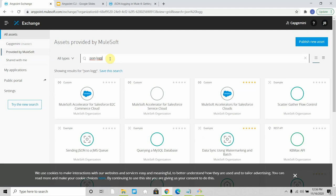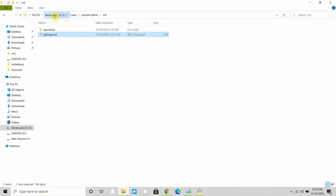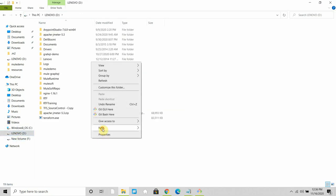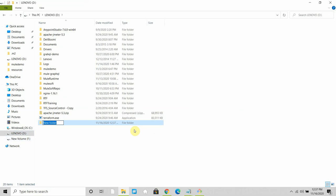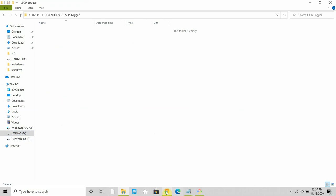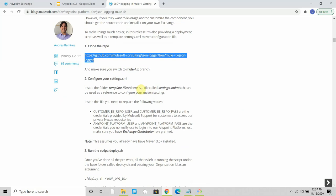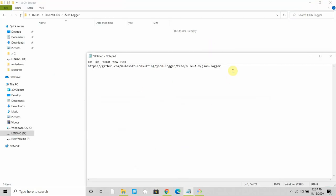So how can we use a JSON logger? We will follow a few steps. First, make sure Git is installed on your machine. I will create a folder in the D drive and name this folder 'JSON logger'. The second step is to copy the URL: github.com/mulesoft-consulting/json-logger/tree/4.x. You can find that URL on the blogs.mulesoft.com post.